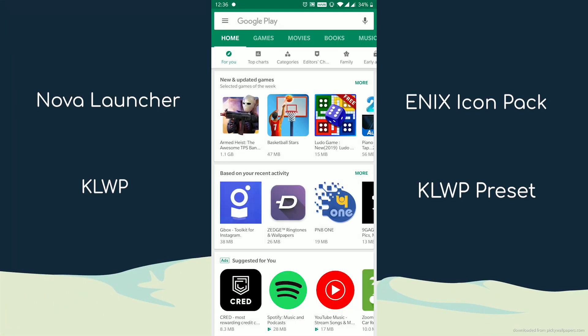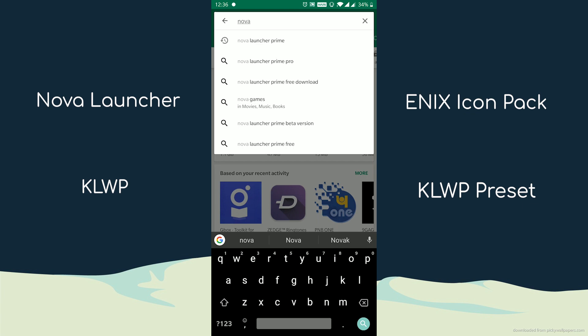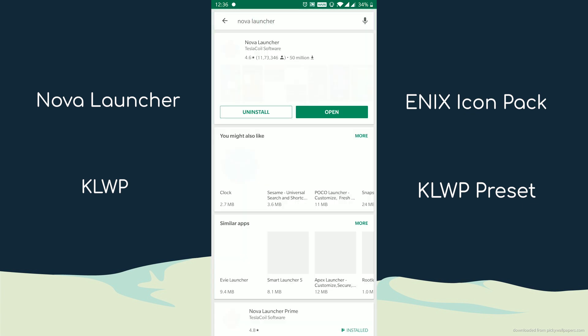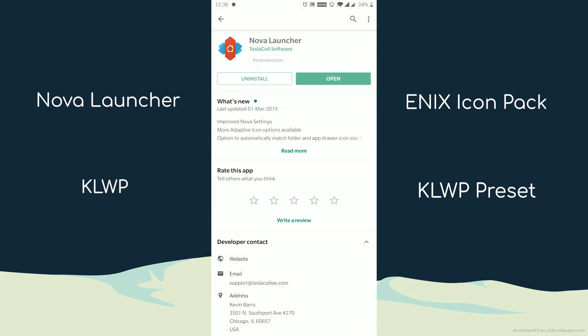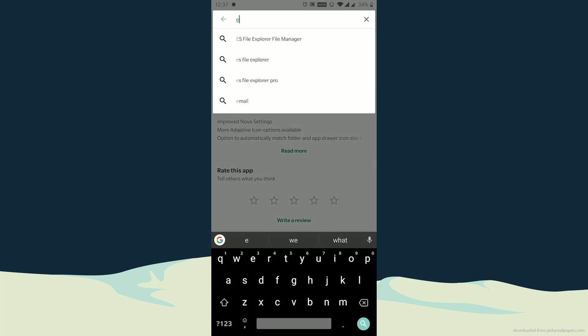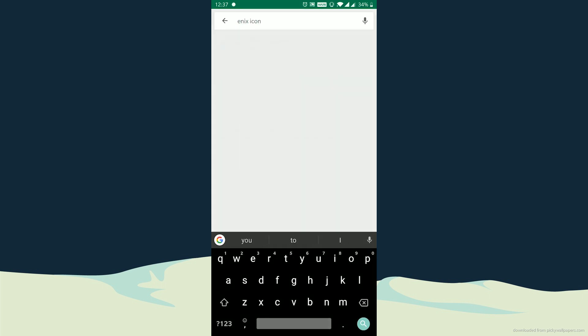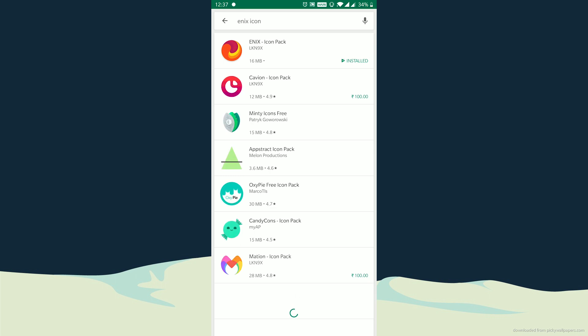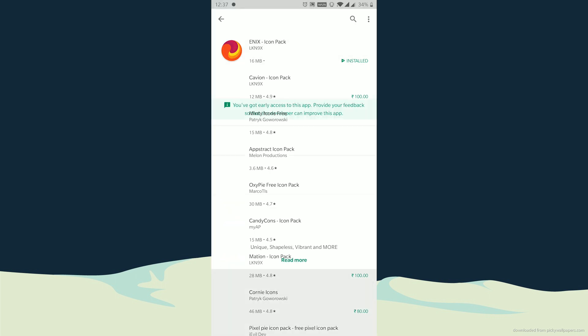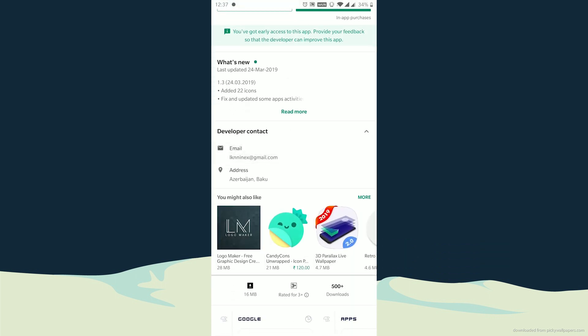The four things you need for this preset are Nova Launcher, Enix Icon Pack, KLWP, and the KLWP preset pack for this setup. The link to download all of these will be provided in the video description. So go ahead and download all of these from the Play Store or the link provided in the video description.